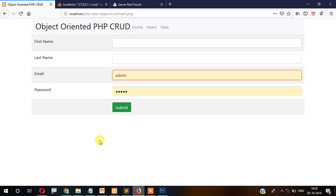That's it for this video. In the next video I will show you how to create a function to insert the data — we'll create the database connection.